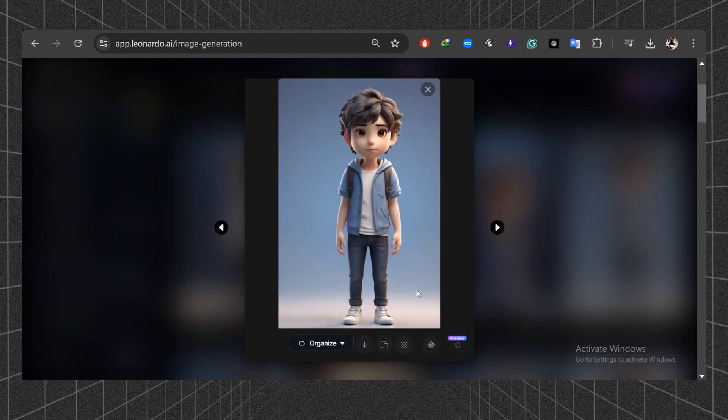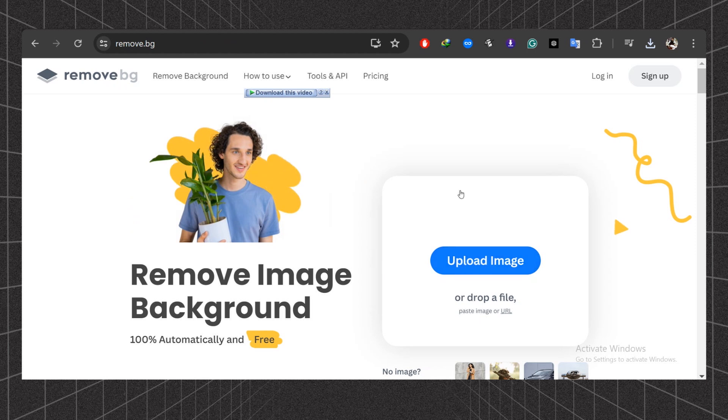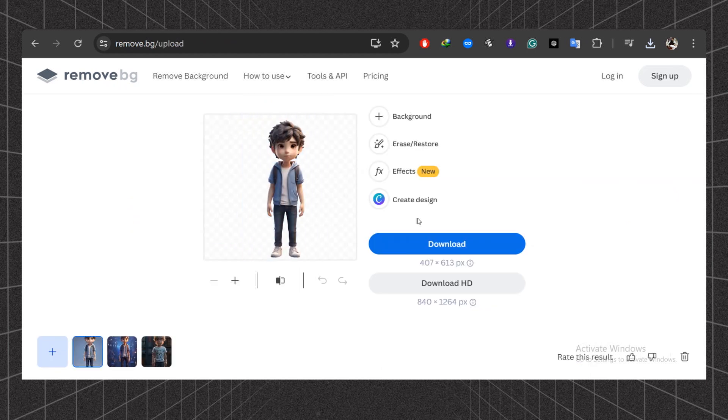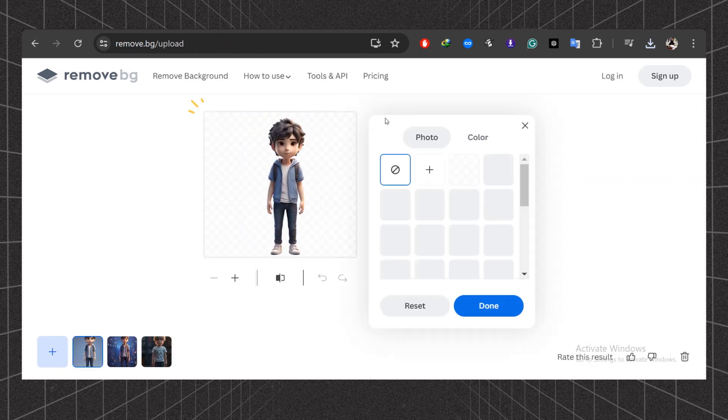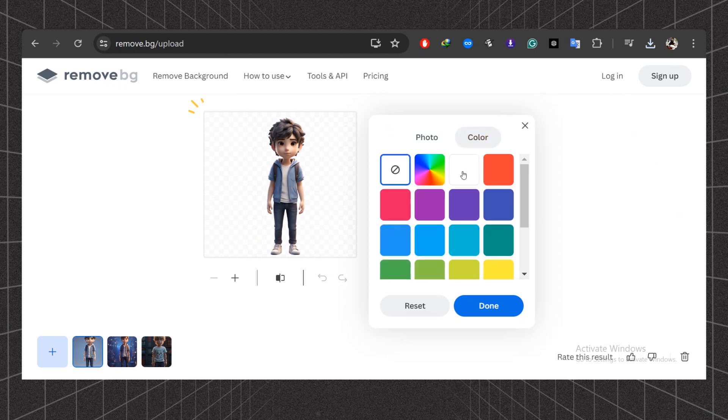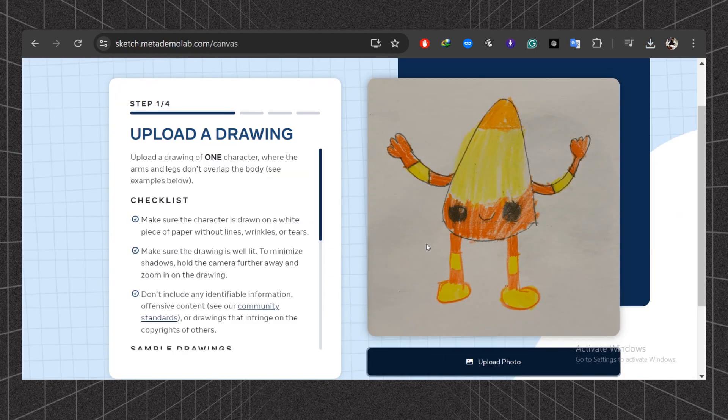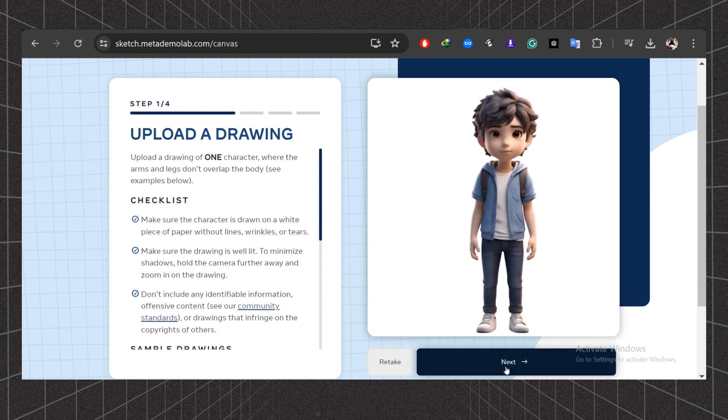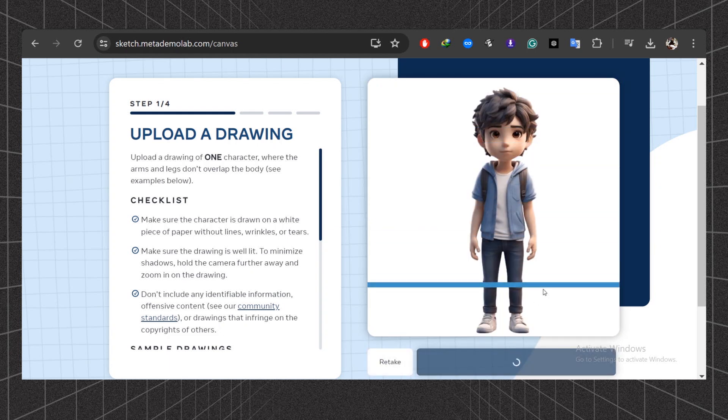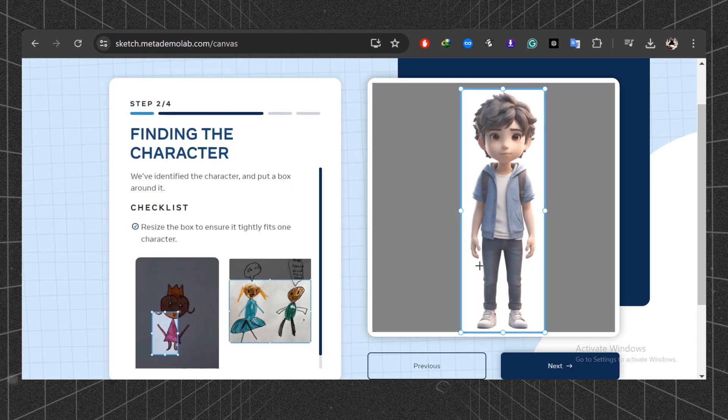Next, go to this website to remove the background. Upload your image and wait a moment. Click the background button and change the background color to white. Download this image. Return to the website and upload your image again. Click the next button. Now adjust the frame and click next again.